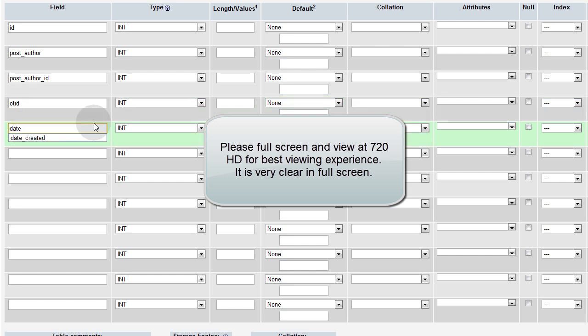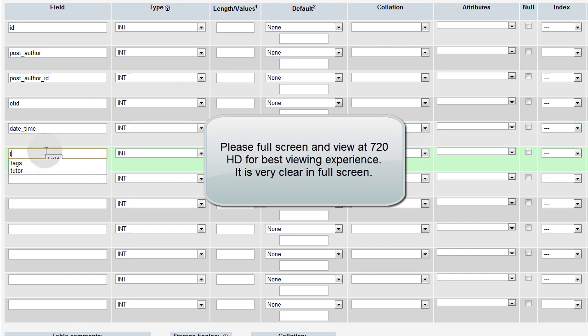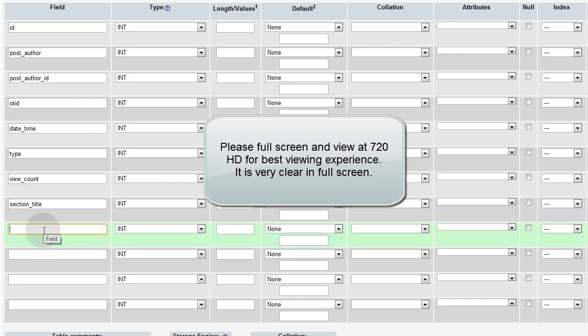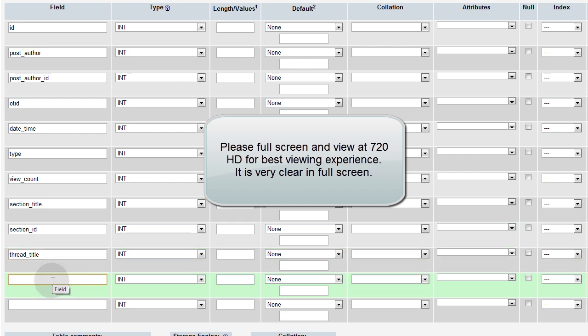Now let's put one called date time. Date underscore time. Another field called type that will determine what type of post it is. View count. The next one, section title. The next one, section ID. The next one, thread title. The next one is post body. And the final one is closed.